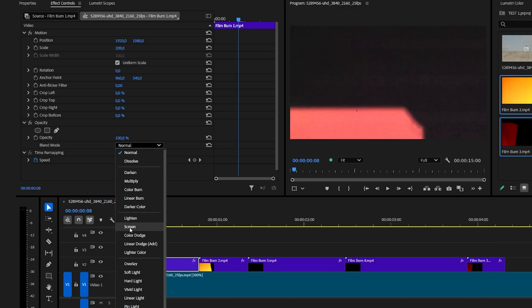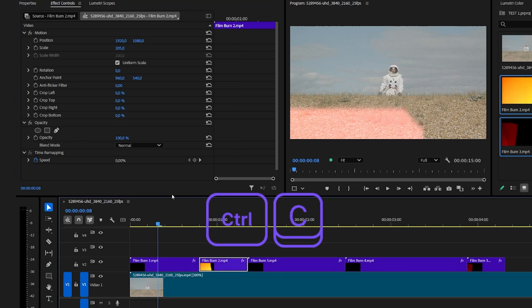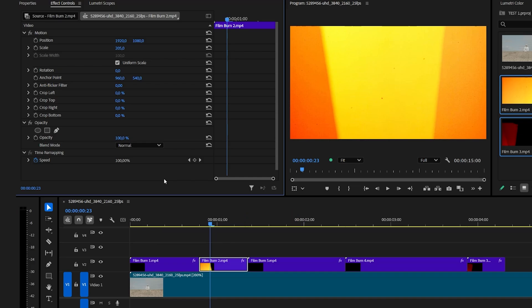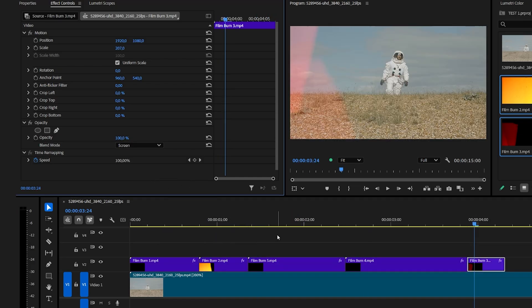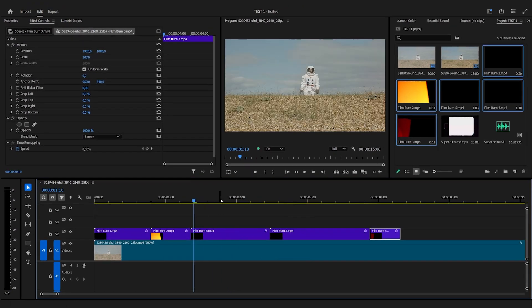If you want to make it easier to set every film burn to screen, head over to opacity, click on it, copy it with ctrl c and paste it on the next film burn. Now every opacity is set to screen.